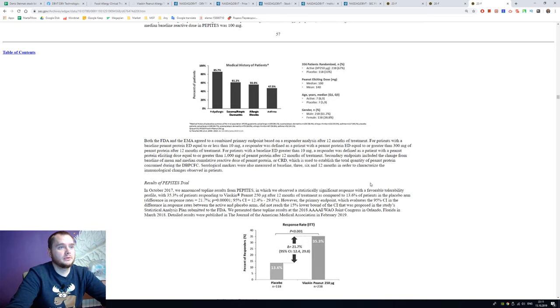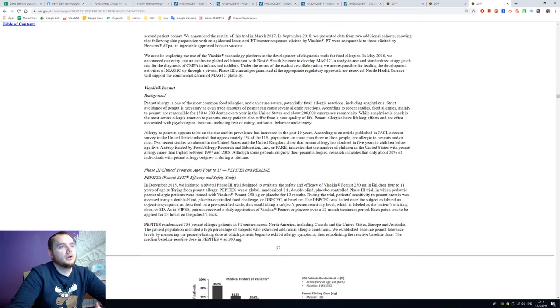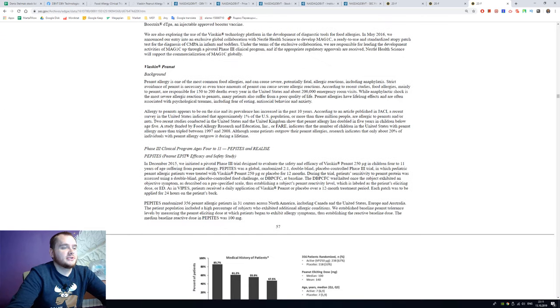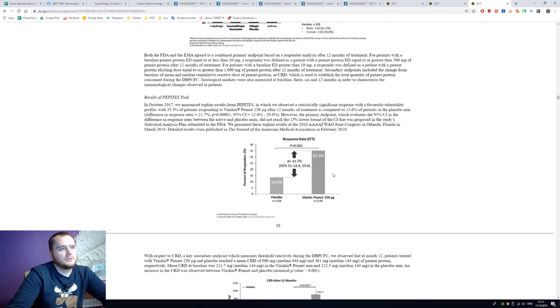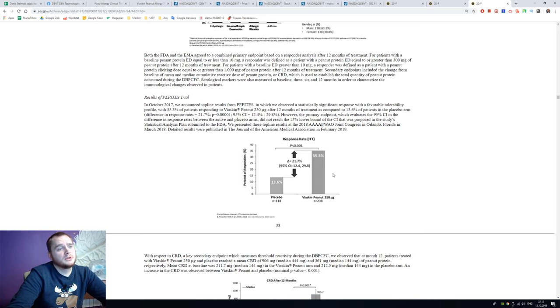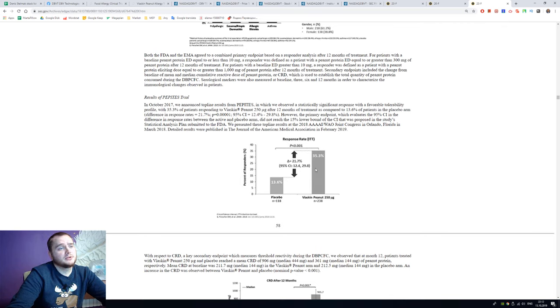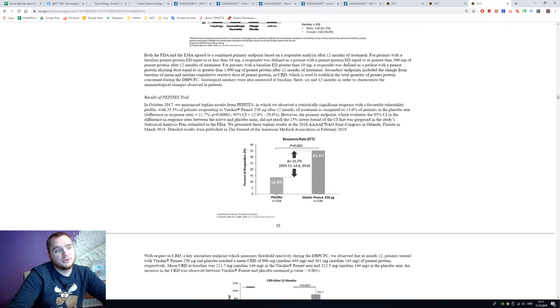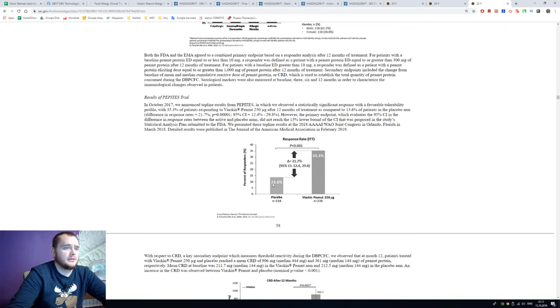We have to read the study. The results of their research are not really good because they have a response rate from Viaskin Peanut 250 milligram of 35% and placebo has 13%. It would be better if we had results here like 90% or something like this.